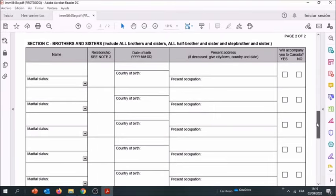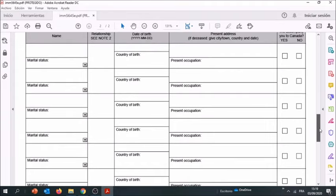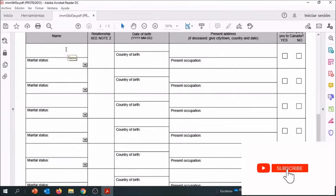Make sure that for every sister that you have or every brother, you enter their name, their marital status, the relationship, the date of birth, the country of birth.